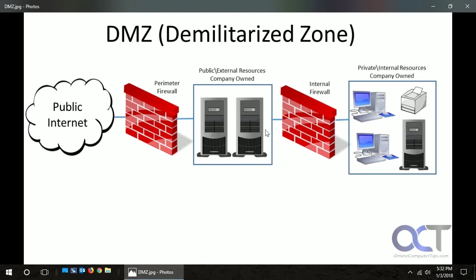So what you do is set up what is called a DMZ, and it sits between two firewalls — that's kind of the usual way of setting it up, though you could do it with one. So what we have here: we have the public internet, we have our perimeter firewall, and then we have our DMZ resources like our web server and our FTP server. These servers are part of our network, just on a different subnet, and then we have our internal firewall which sits between the DMZ servers and our internal network.